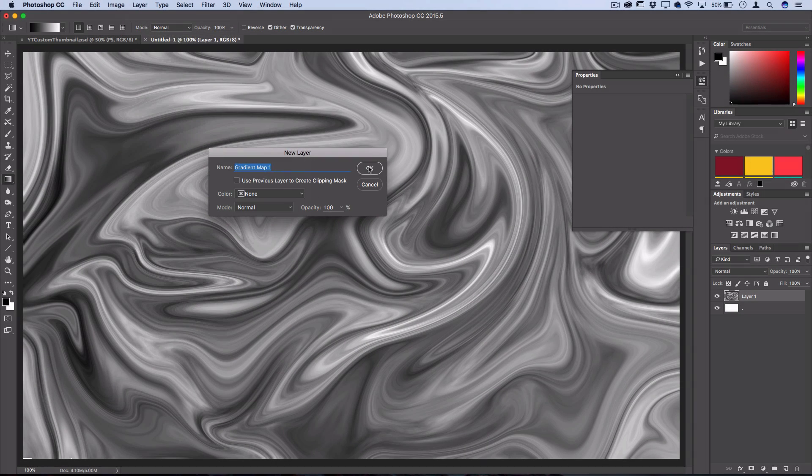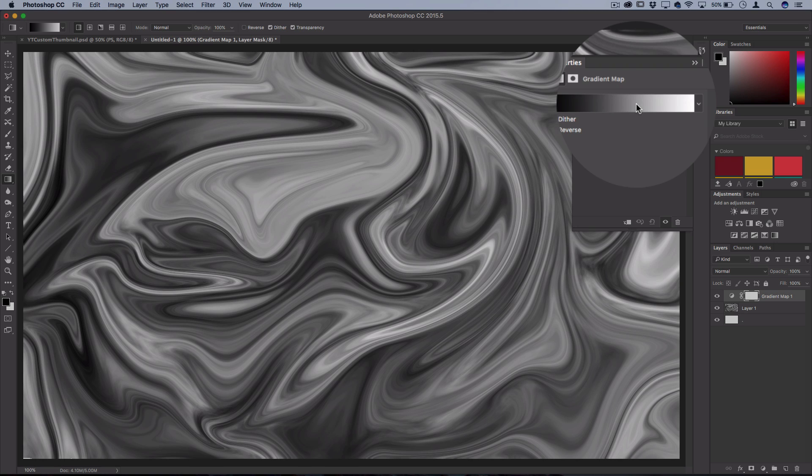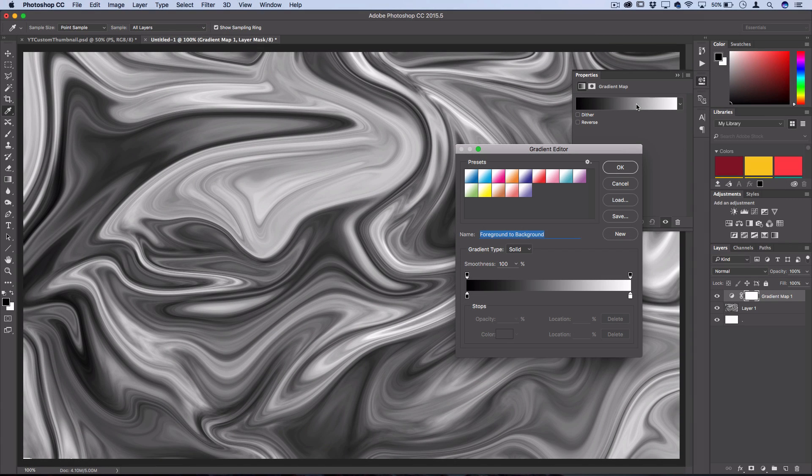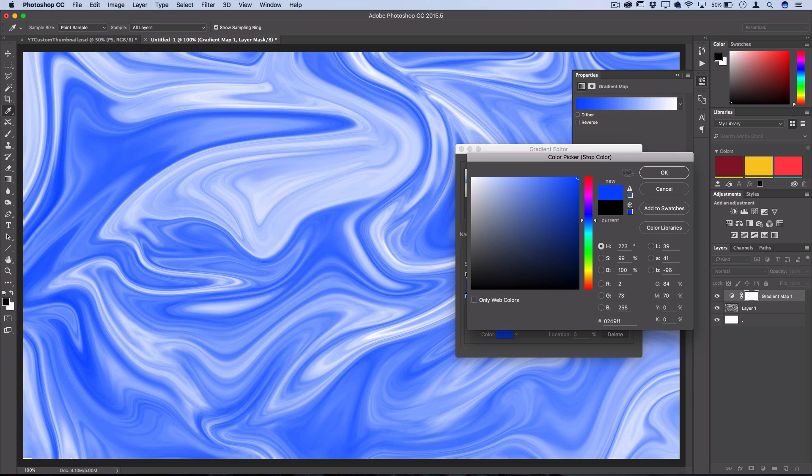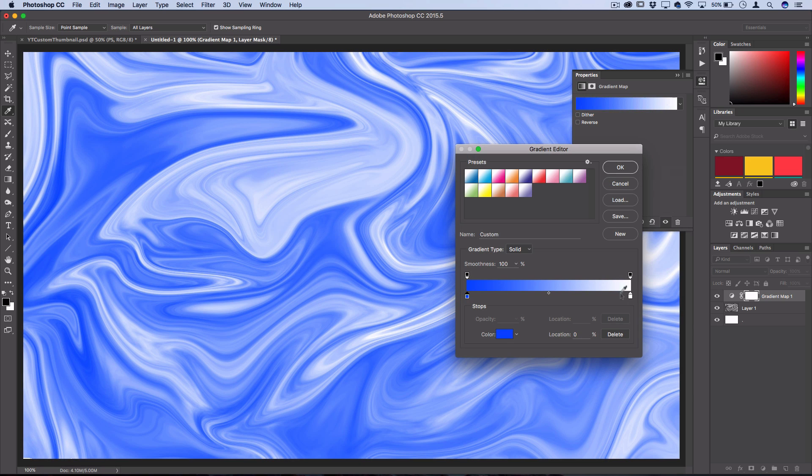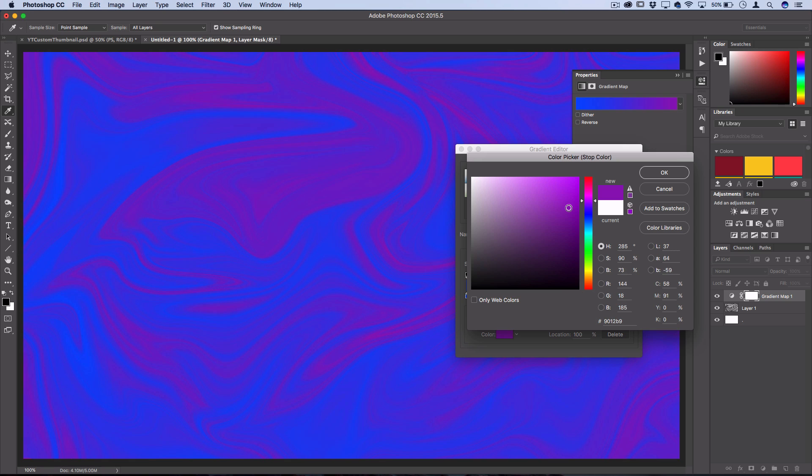Then you can click on your default black and white gradient map and select different colors of your own. So let's say I want to do like a bright blue and then a purplish color as well, so a purplish pink color.